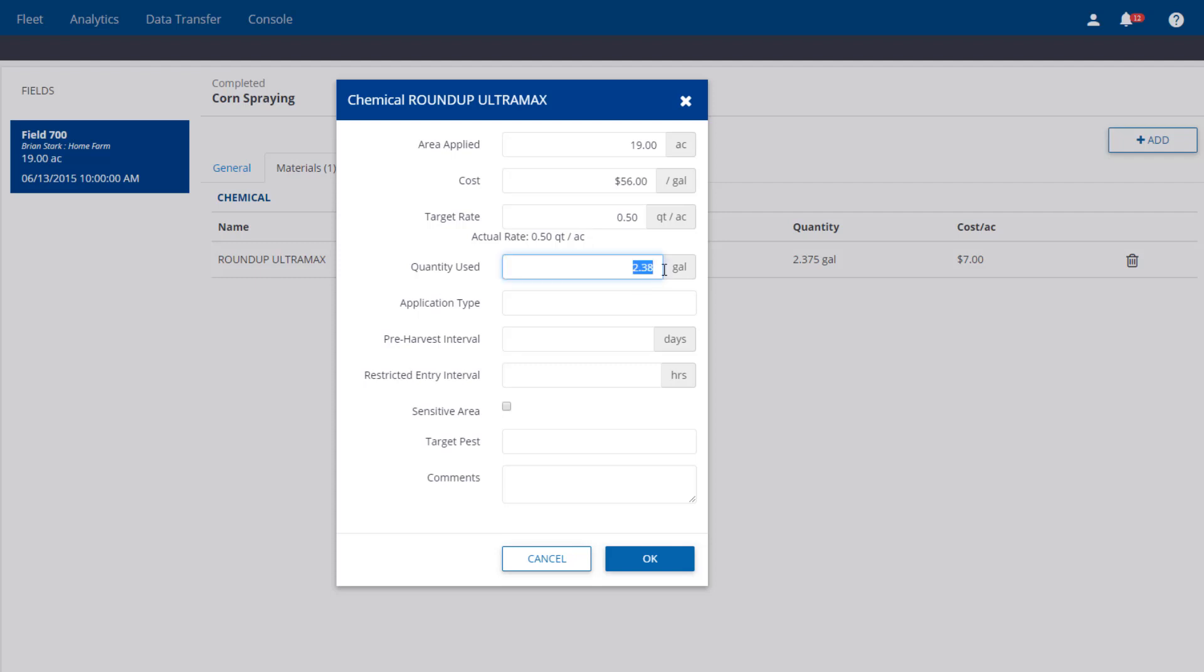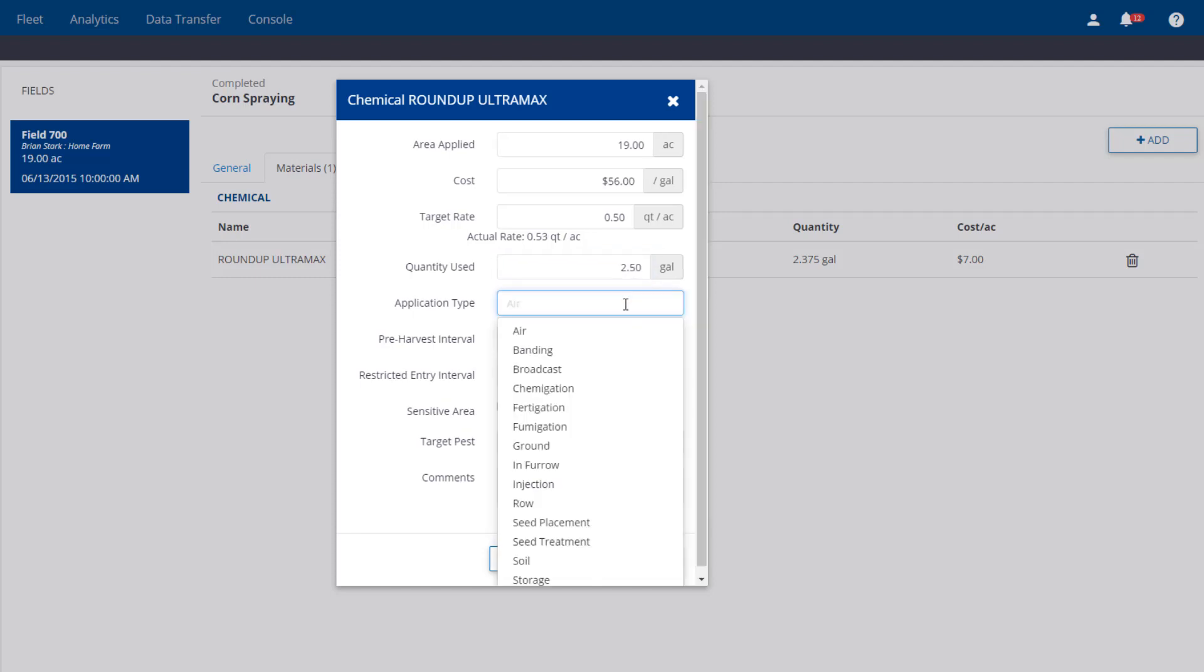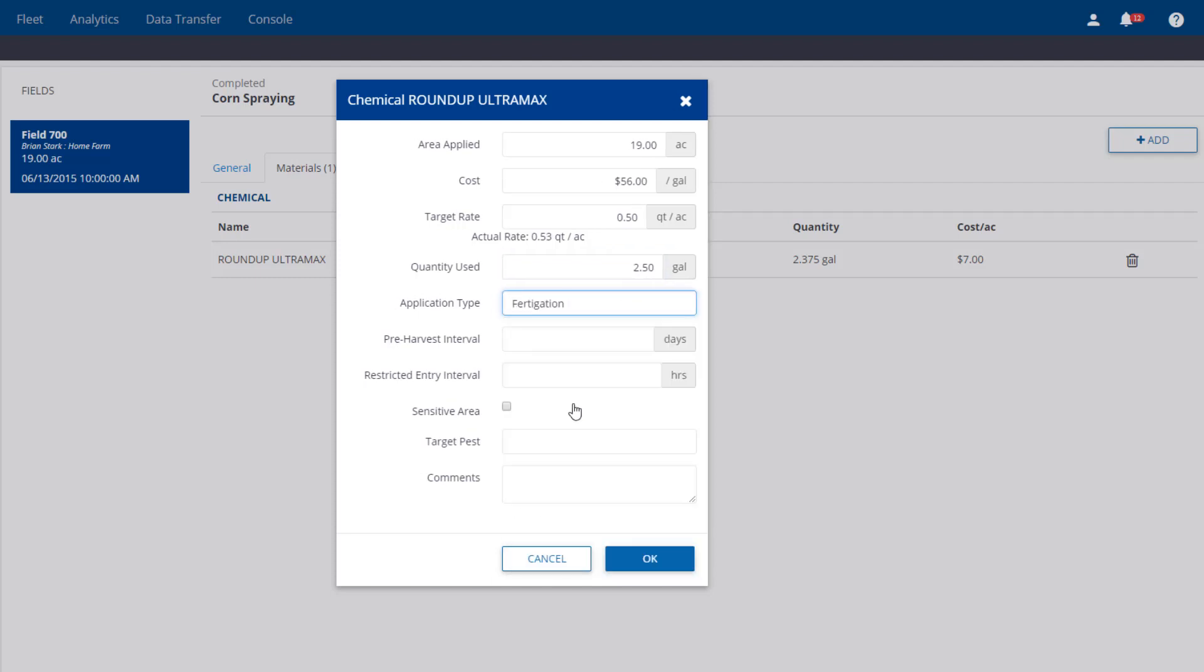If this is incorrect, this is your chance to overwrite it and correct it. For Application Type, you can pick that from the drop-down list. The Restricted Entry Interval is 48 hours for me, and I'm going to choose the OK button.